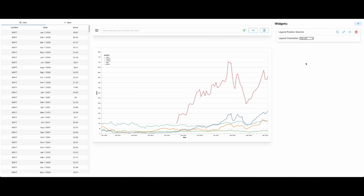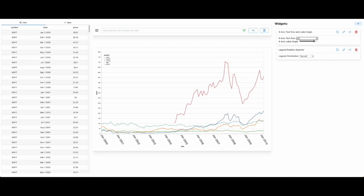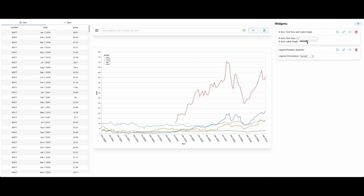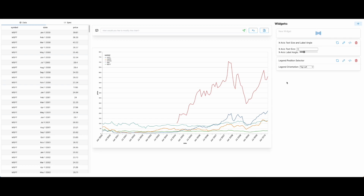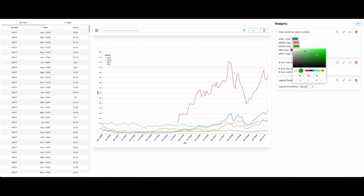Next, Alice wants to increase the x-axis label size without making the labels overlap. To achieve this, she has to simultaneously edit the label size and the rotation angle. She starts with an exploratory command: 'increase the x-axis text size to 20 and rotate the labels by 60 degrees'. Dynavis updates the chart and also presents her with a widget that lets her edit the text size and the rotation angle simultaneously. Now, Alice wants to modify the default color palette of the chart. Since she doesn't know concrete colors in mind, she decides to ask for a widget to explore. She clicks on the plus button on the top right corner to open the widget creation command box and provides the prompt 'change color of each stock symbol'.